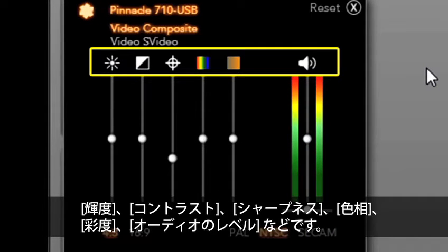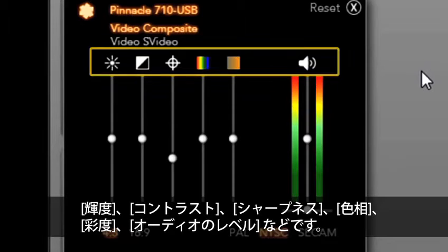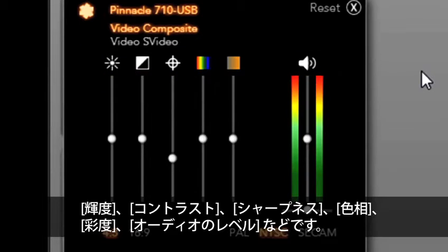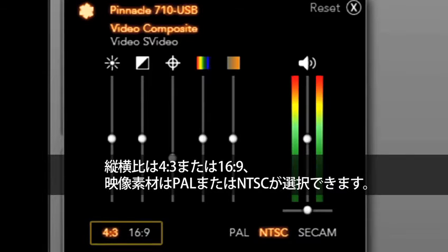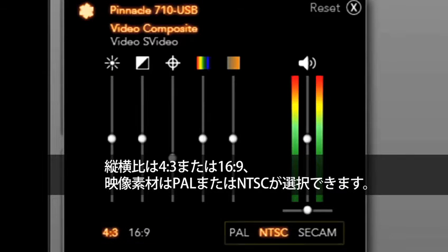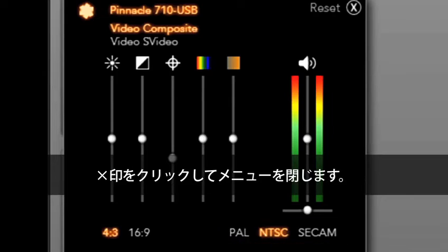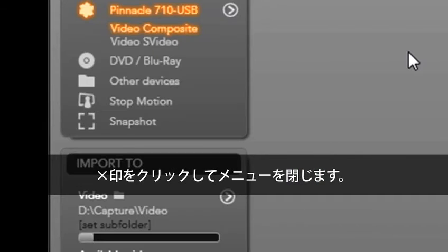sharpness, hue, saturation and audio levels. I can also choose the aspect ratio, 4x3 or 16x9 and if my footage is PAL or NTSC. Select X to close this menu.